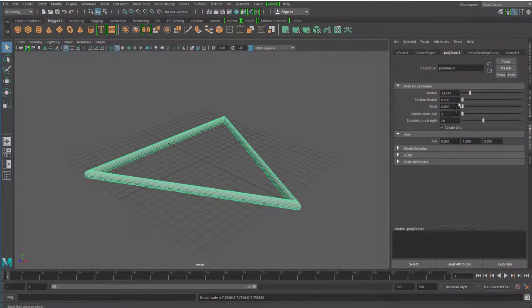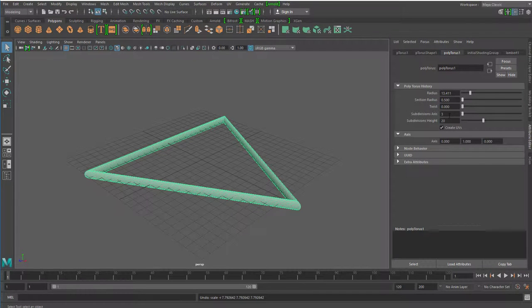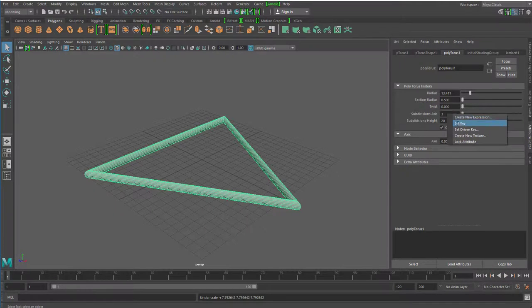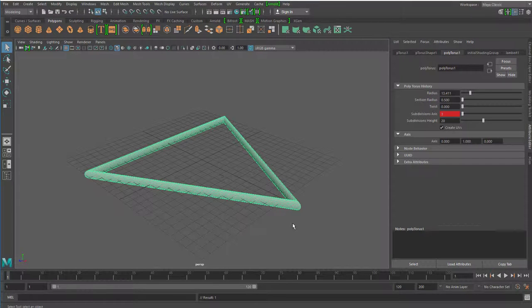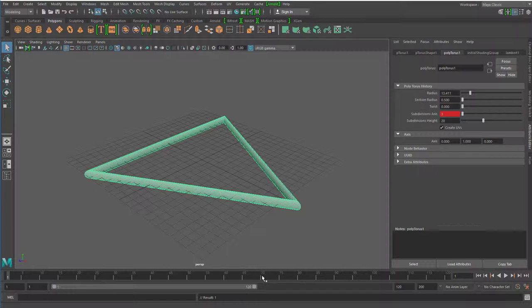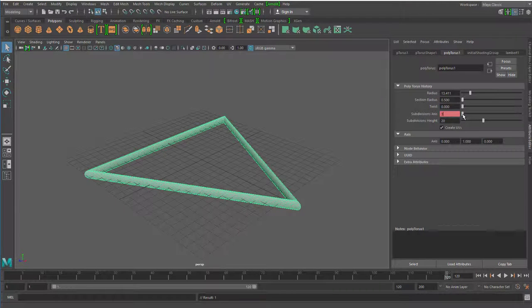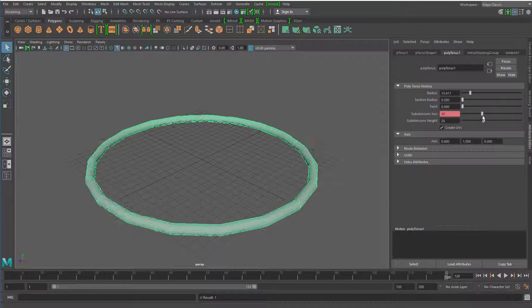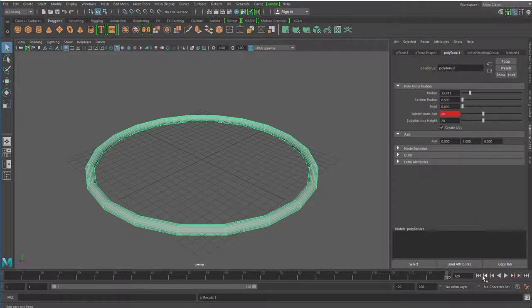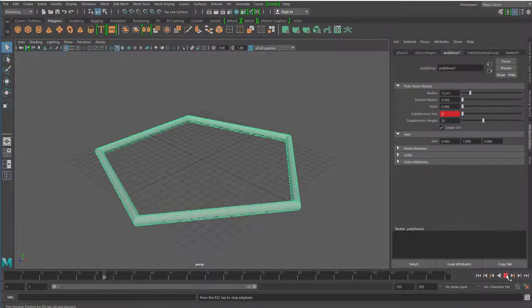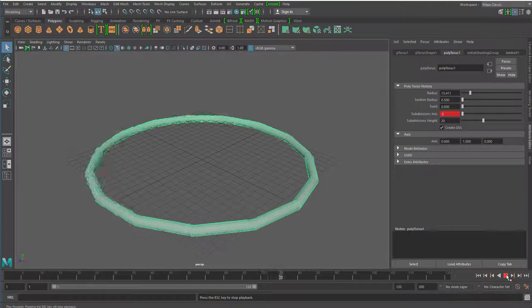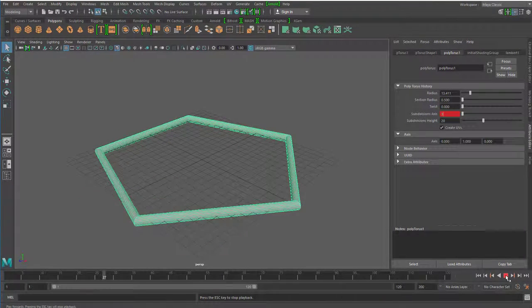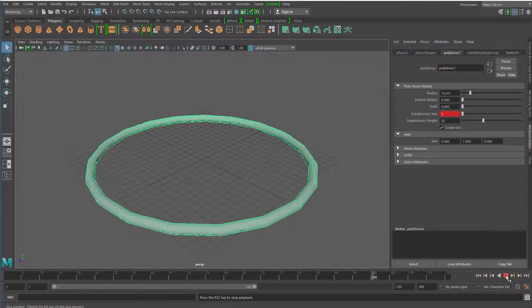Mal hier auf das neutrale Auswahlwerkzeug gehen. Ihr geht einfach auf Subdivision. Also seid am Anfang der Timeline. Ich bin jetzt auf der 1. Rechte Maustaste hier, Set Key. Damit habt ihr festgesetzt, dass das Ding drei Ecken haben soll. Und jetzt geht ihr zum Ende der Timeline. Das ist bei mir 120 zum Beispiel. Das kann auch beliebig woanders sein. Also ungefähr fünf Sekunden wäre das im Video. Und dann geht ihr meinetwegen auf so was. Auf 20. Und wieder rechte Maustaste Set Key. Und wenn ihr die Animation jetzt abspielen lasst. Dann kriegt ihr den Torus, der immer feiner wird.